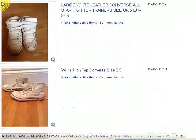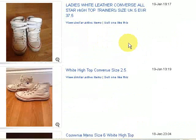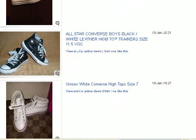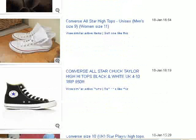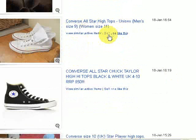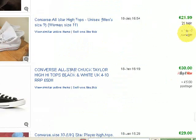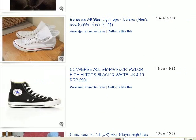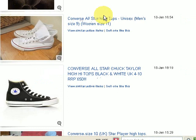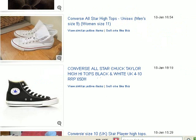I did check this before I recorded the video. Here's a very similar pair — CONVERSE all-star high tops, unisex, men's size 9, so a similar size, women's size 11. This was sold on the 18th of January and it went for £21.99 with £8 postage.